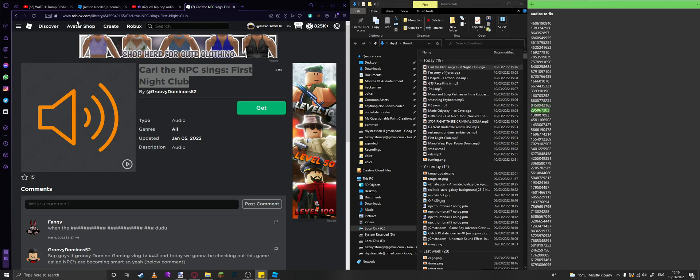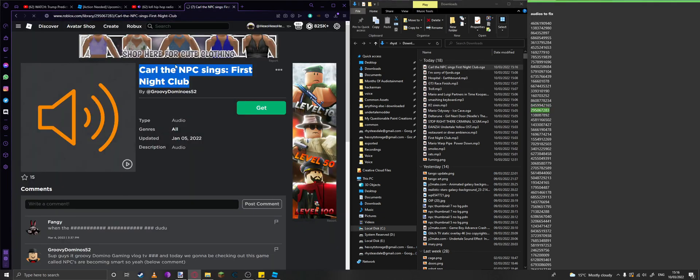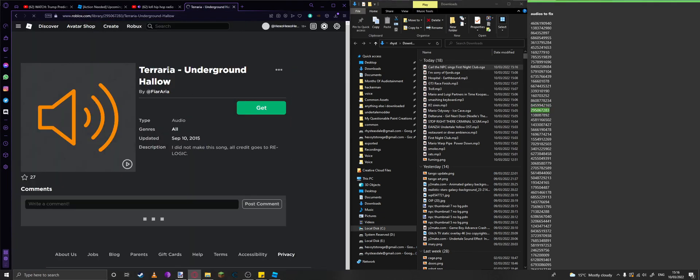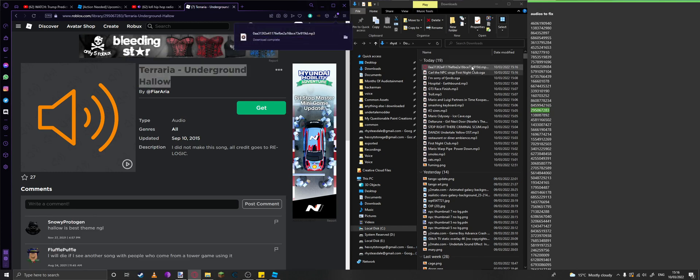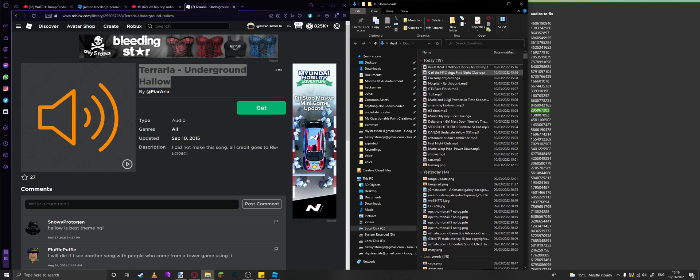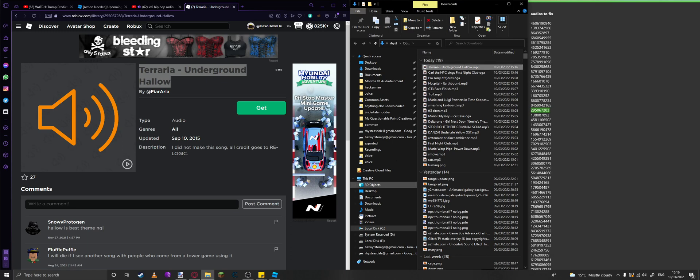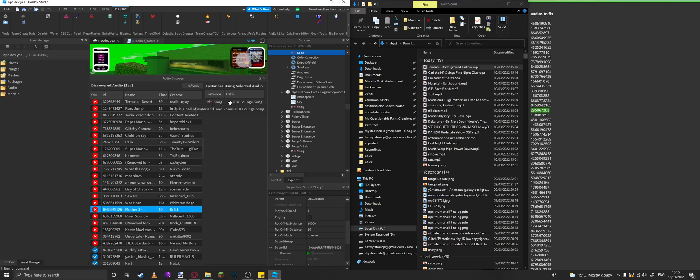Once you're done downloading all of the audios, you'll be able to re-upload them. It shows you what the sound object was here, so you can go to it in your Explorer and then replace the ID with your new one.